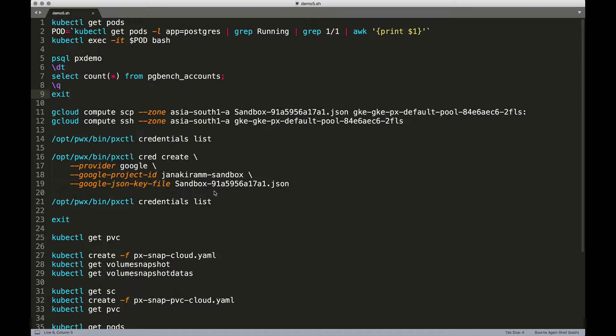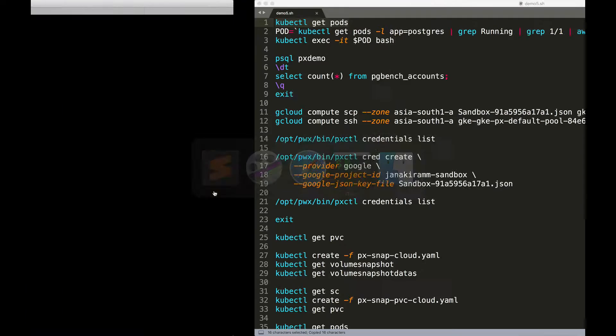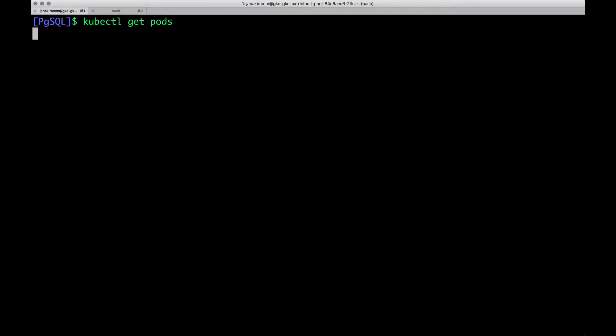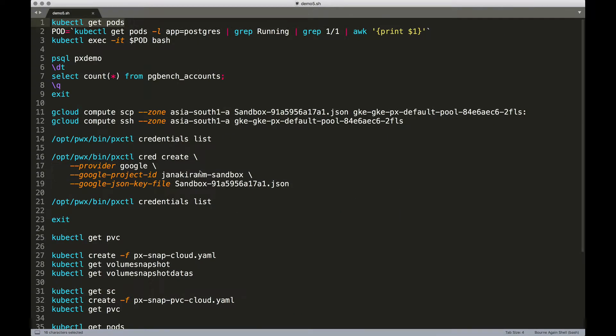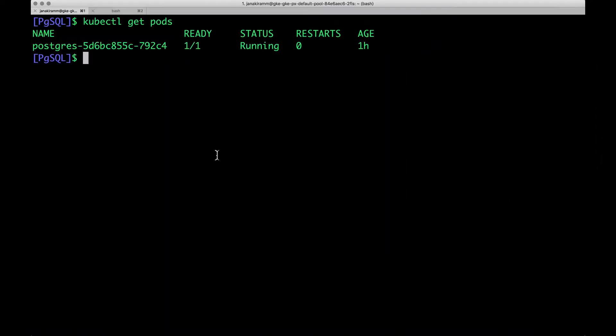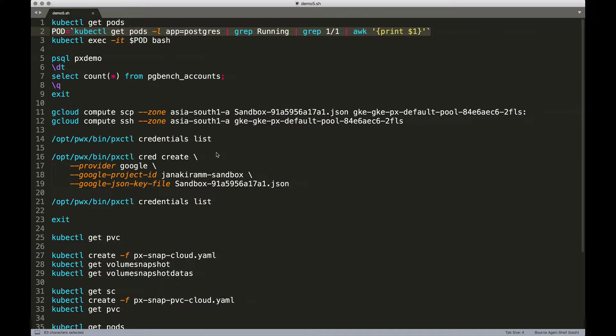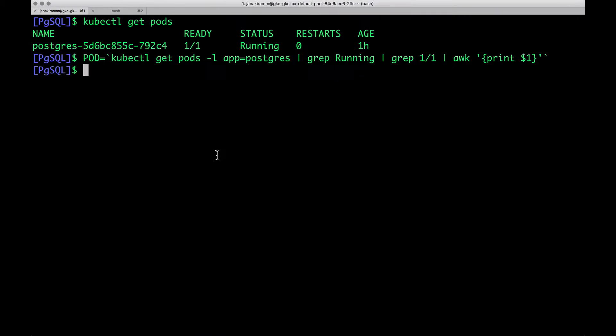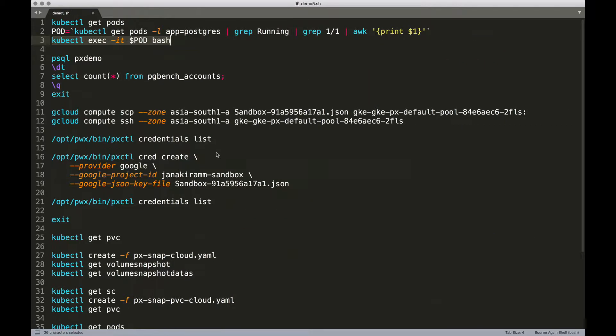Before we go any further, let's take a look at the current environment. I have exactly one pod running as part of a deployment, and this pod is running a stateful Postgres database. This is backed by a PVC created from Portworx storage class. Let's take a look at the data within this pod. This will help us figure out whether the database backup and restore process has been successful or not.